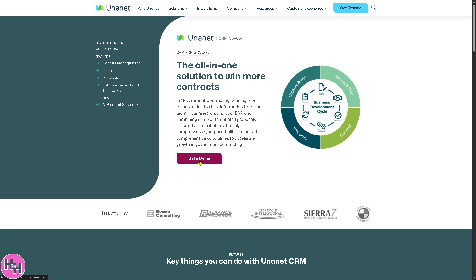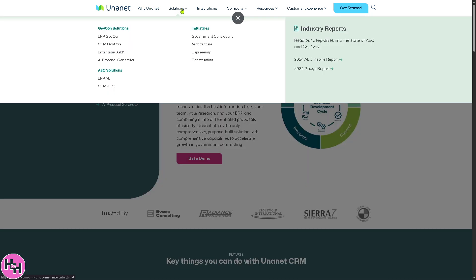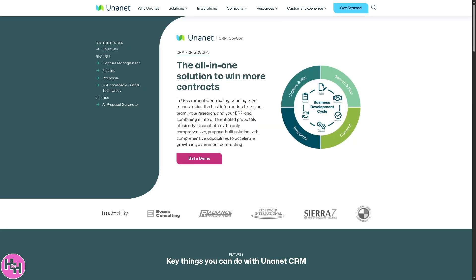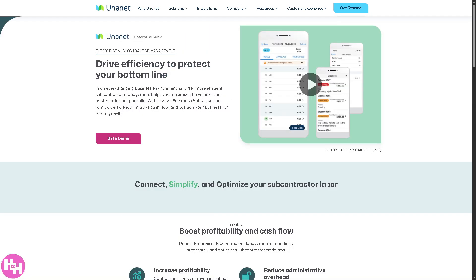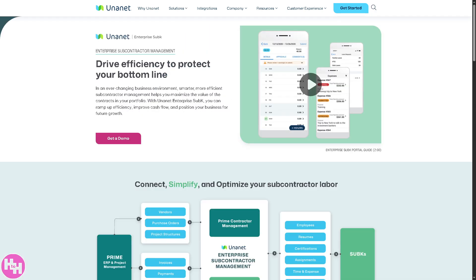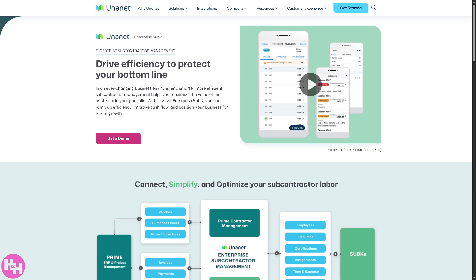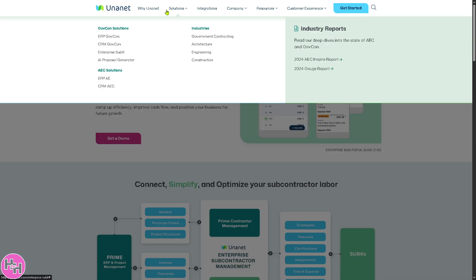You can click 'Get a Demo' if you want to get a hands-on feel of the CRM for GovCon. Not only that, you also have the Enterprise Subcase, which manages subcontractor relationships, agreements, compliance documentation, and performance tracking, which is often critical for large contracts where teaming is required.